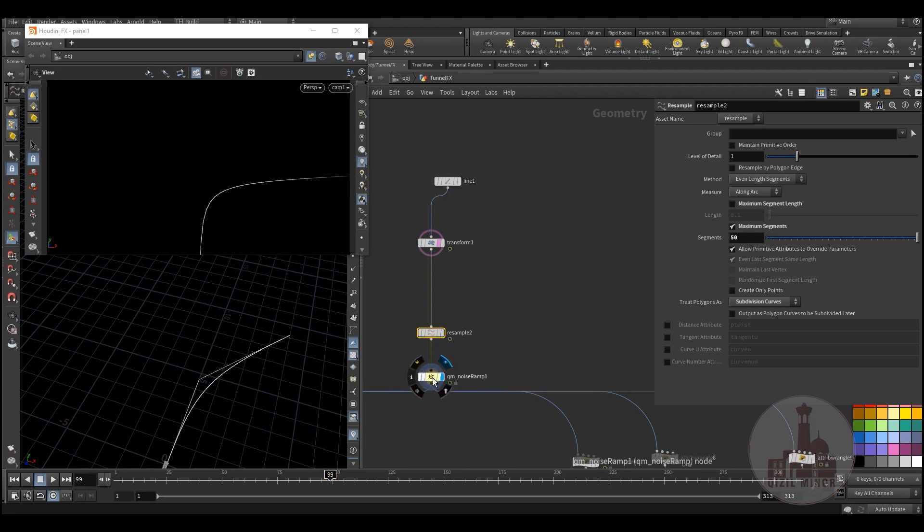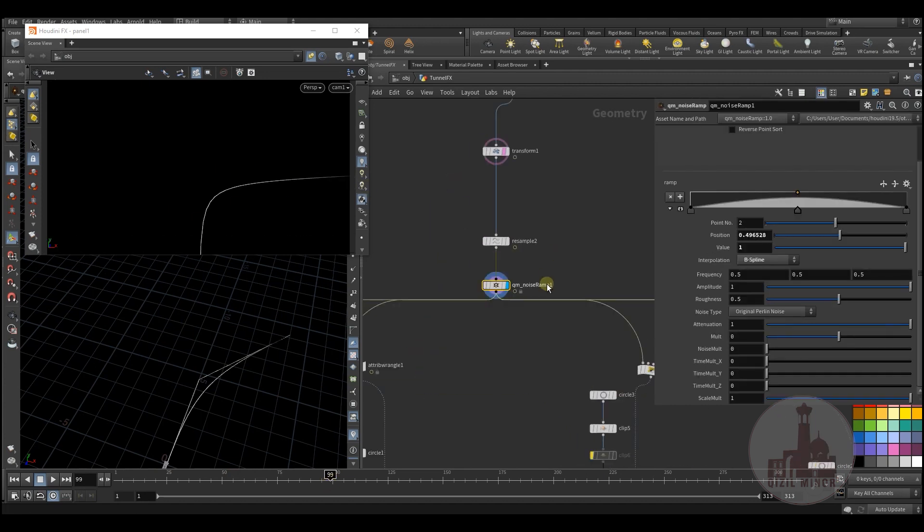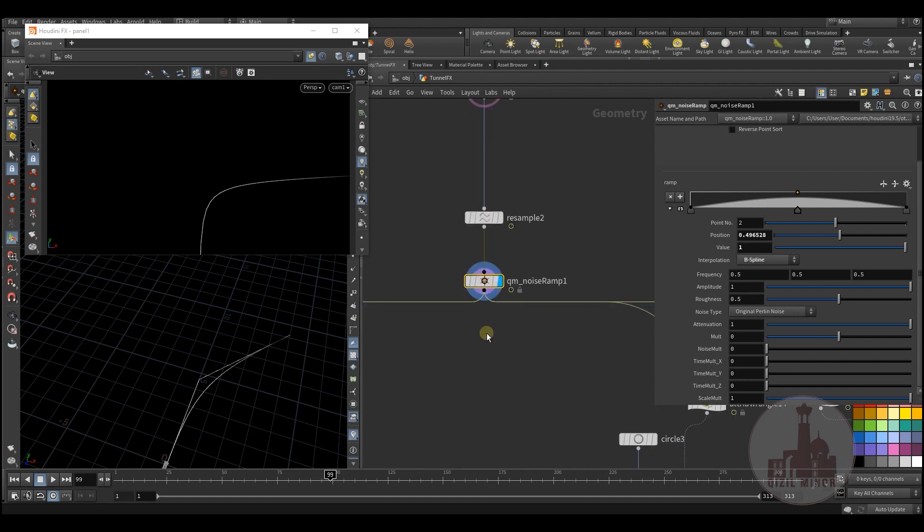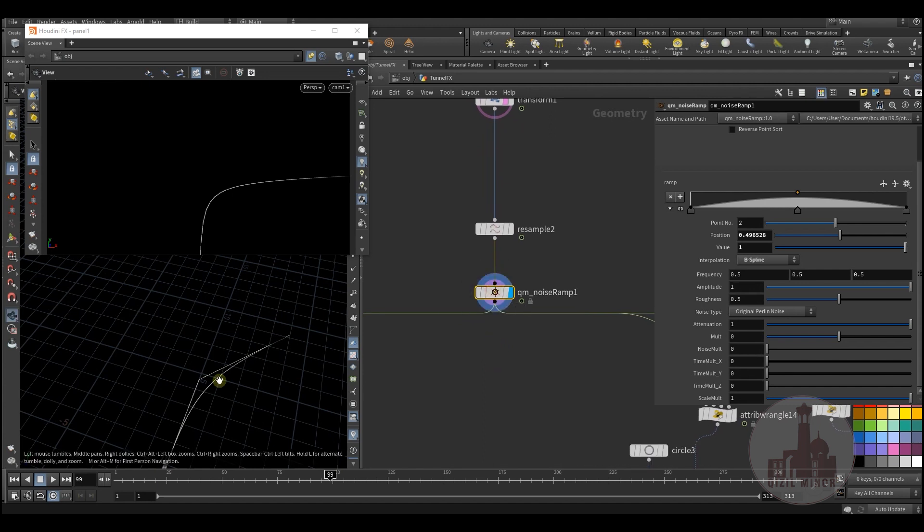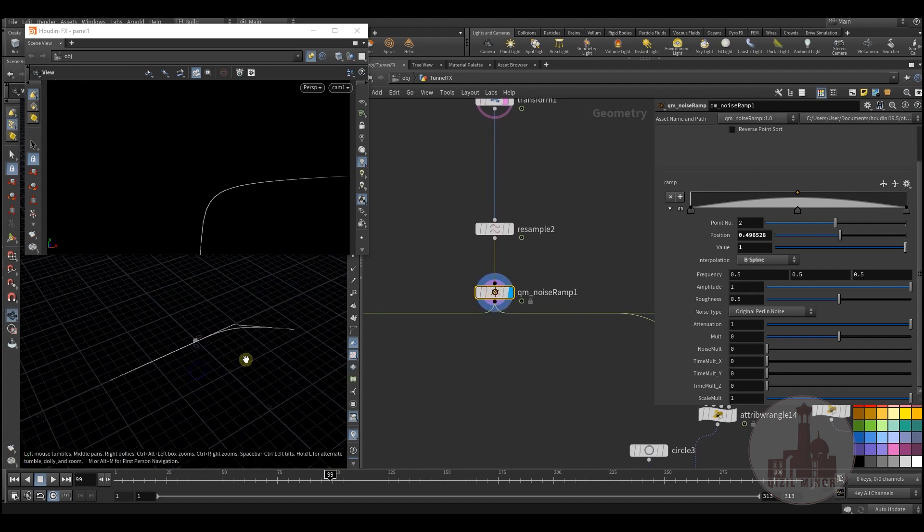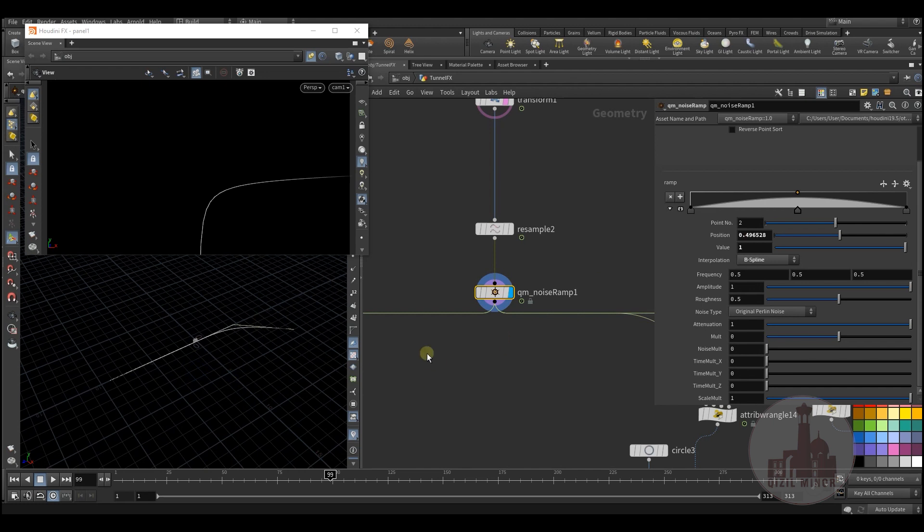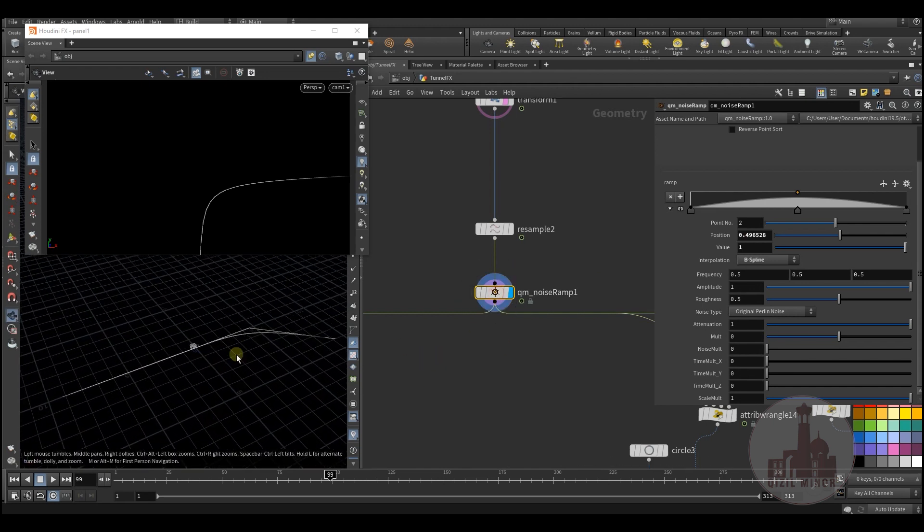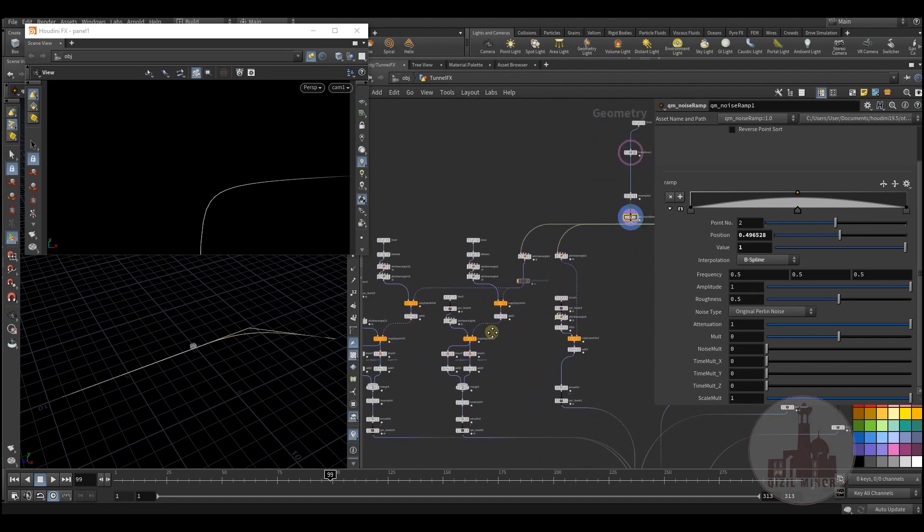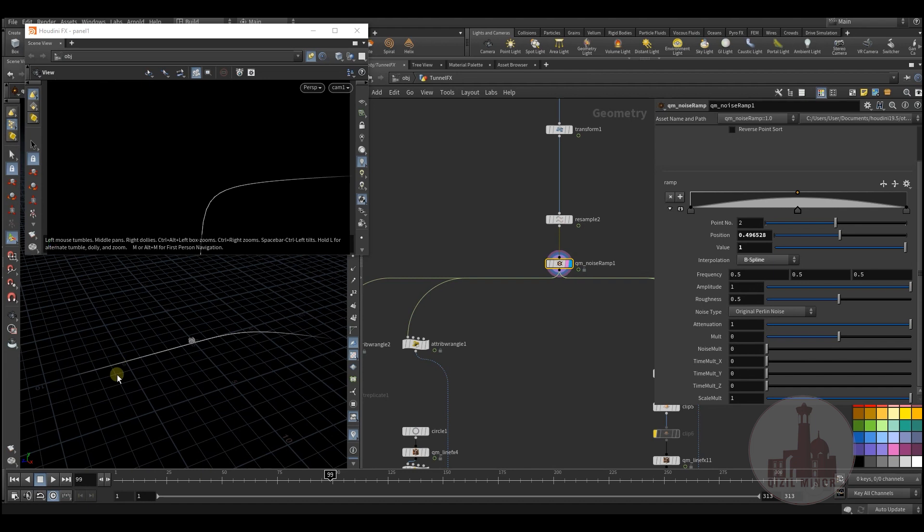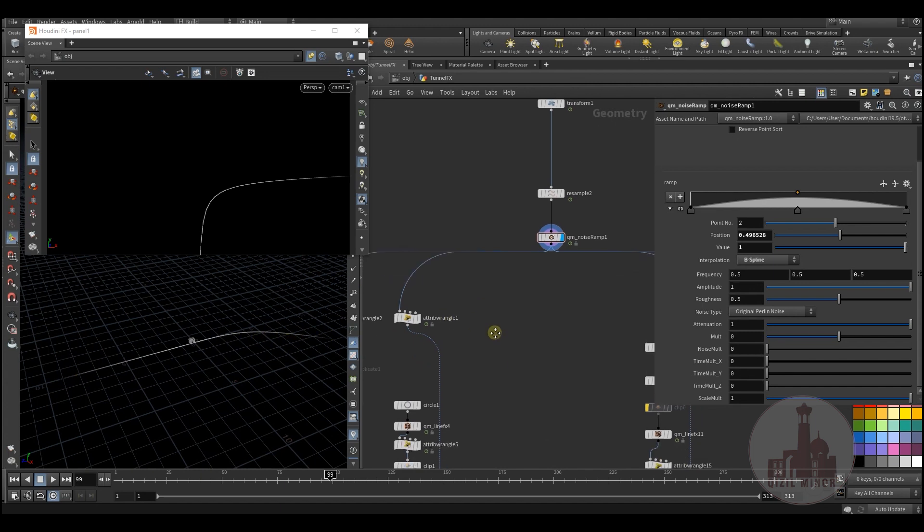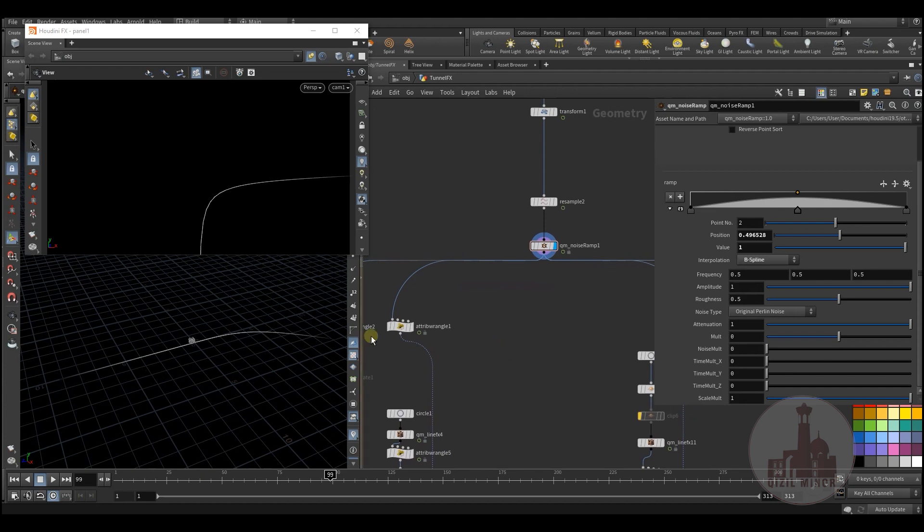Then I use the custom tool that I've built, which you can download on my Boosty page, which allows me to use the gradients to affect certain attributes. Now I created a gradient which gives me bright in the middle and dark on the ends. This way I will affect my pscale attribute.